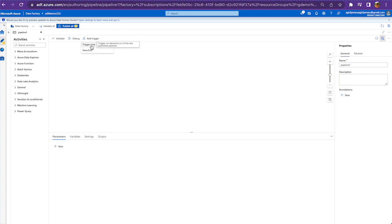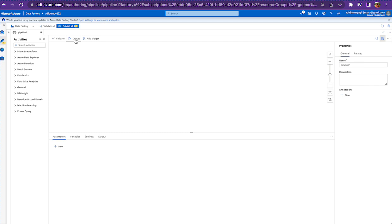So the subtle difference between these two is: trigger now is going to take the latest published version of your pipeline, and debug is going to take your local version of the pipeline. The difference would be debug captures the latest changes made even if you do not publish, and trigger now is not going to take the latest changes until you do a publish.